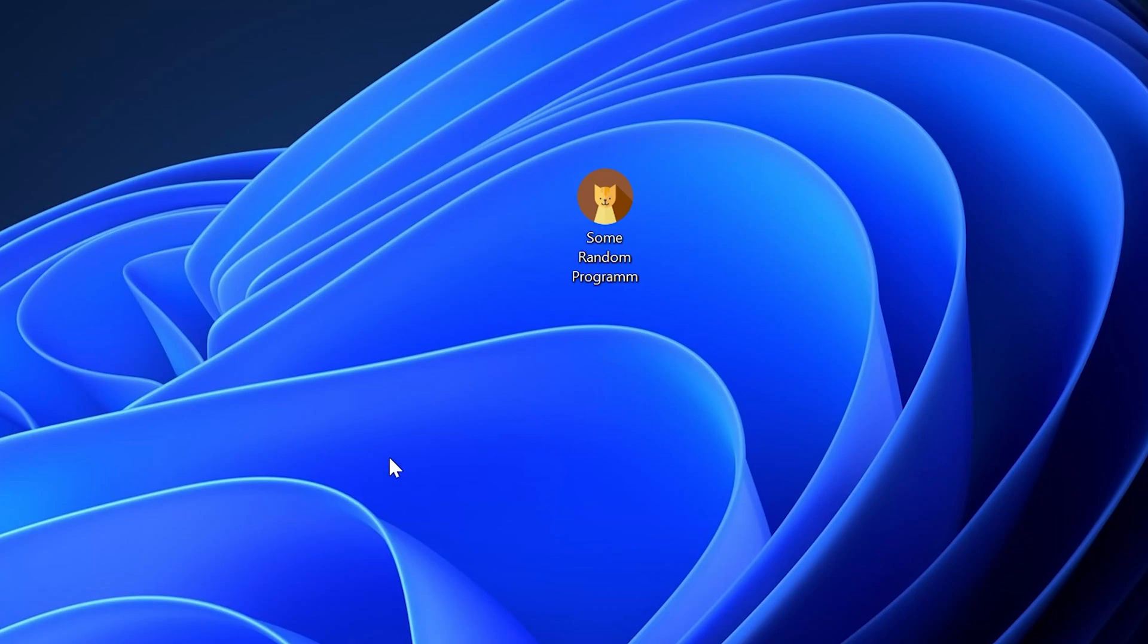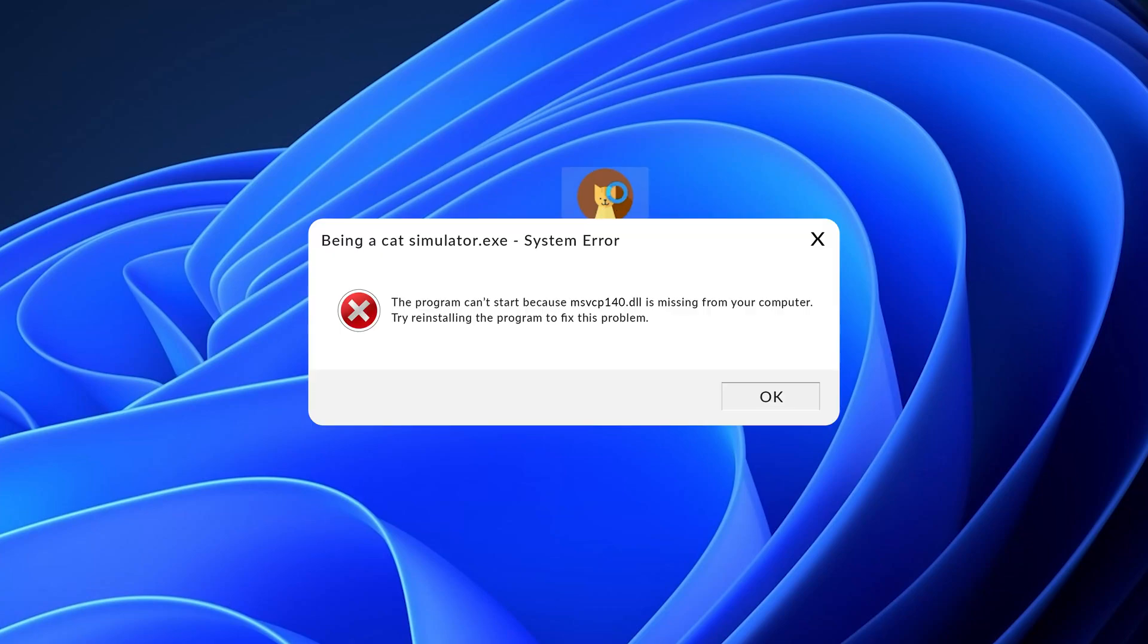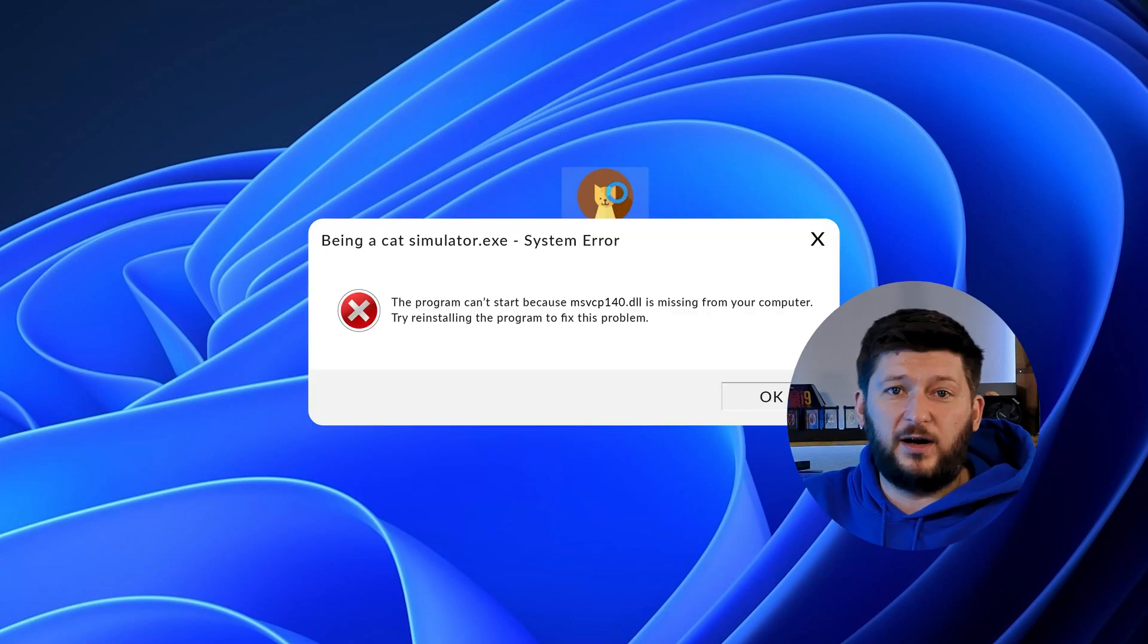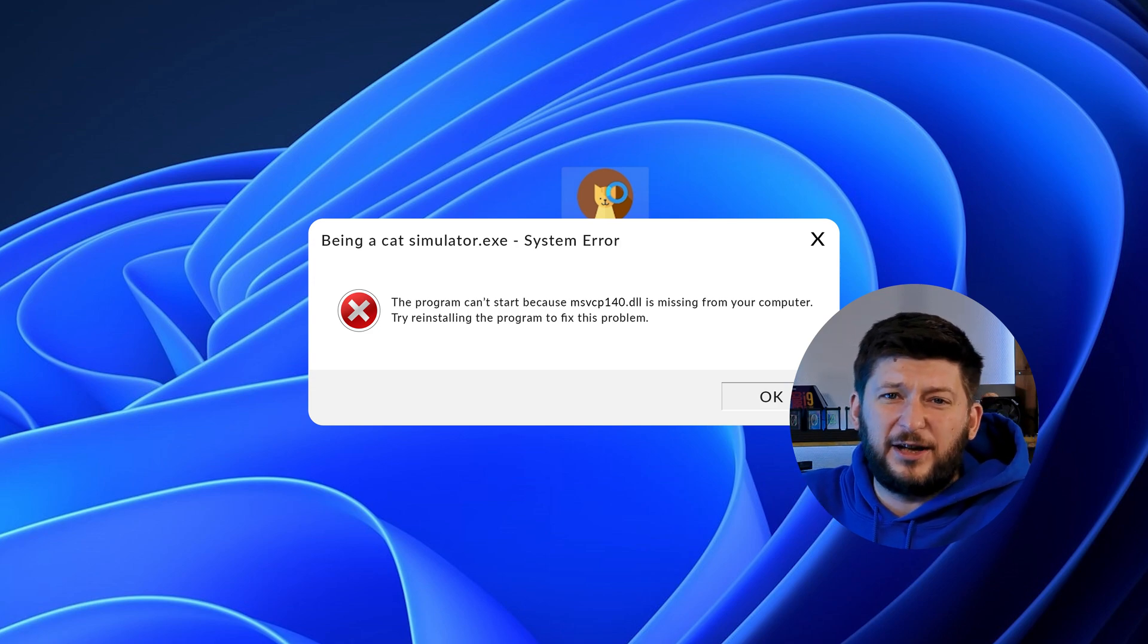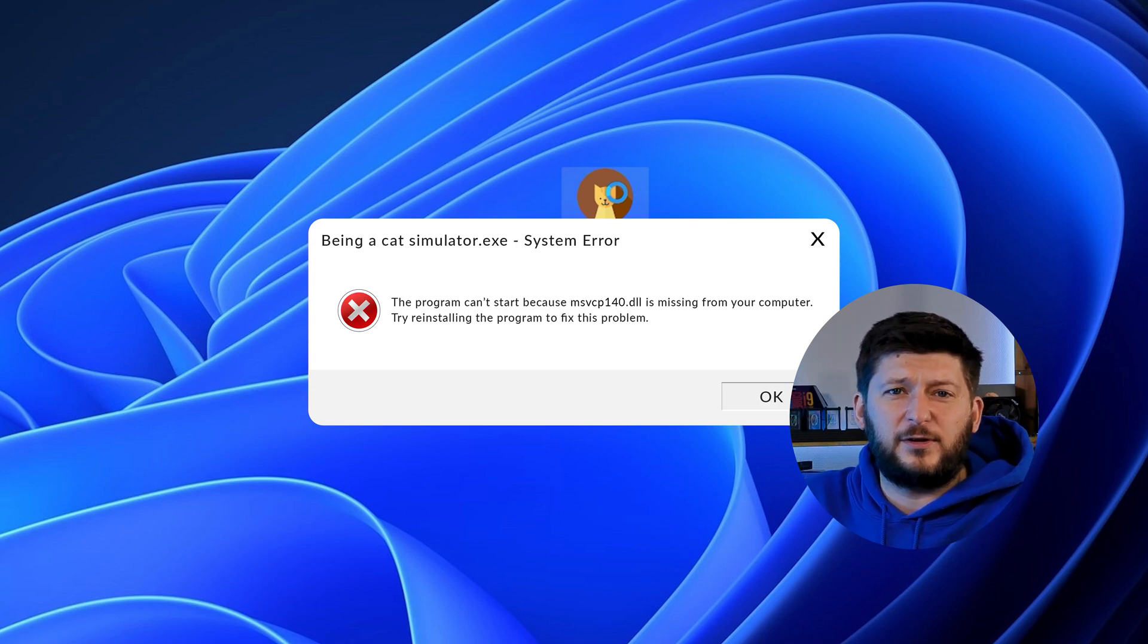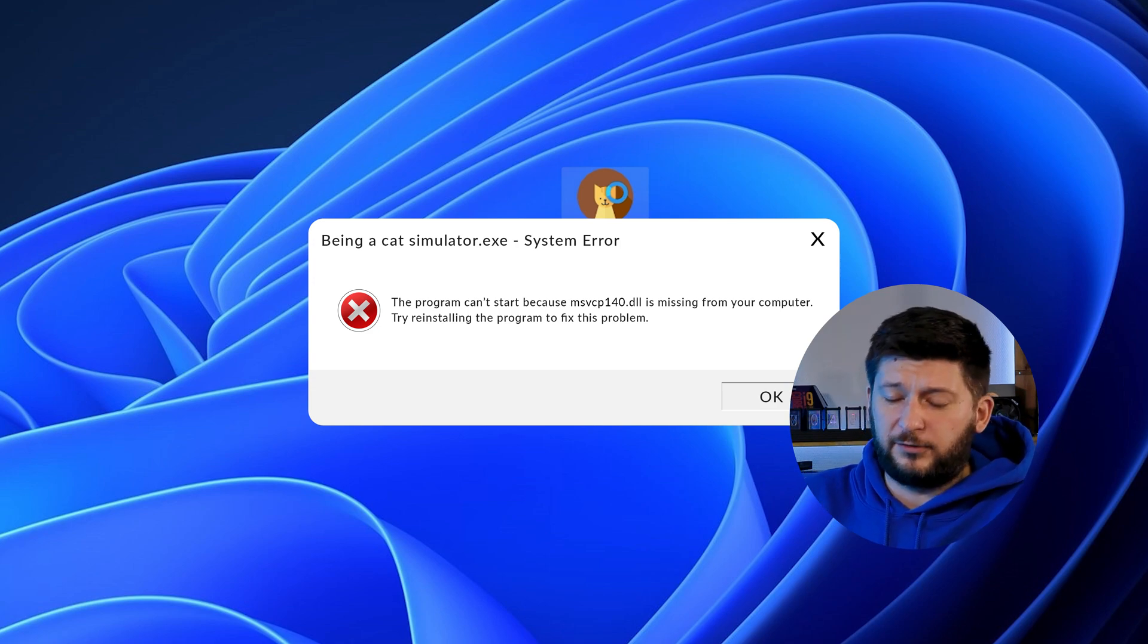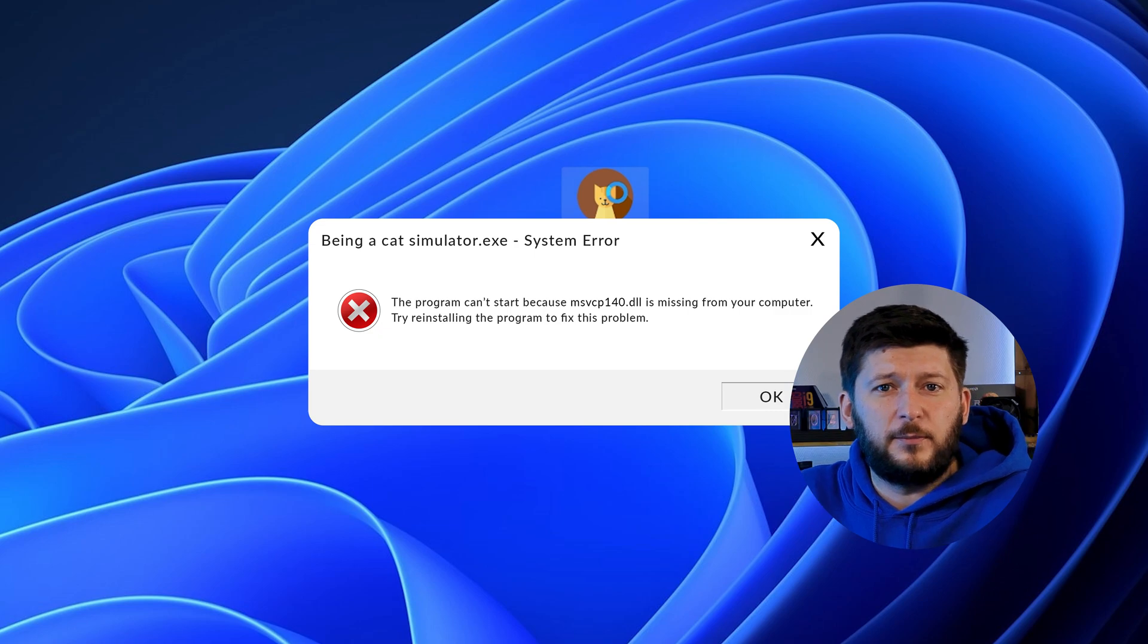Have you just tried to open up a game or program and something like this showed up? Well, that's called a missing DLL error and it sucks because it won't let you start up your program until we provide the missing DLL file. But don't throw your PC out the window yet because we have two ways of fixing it.